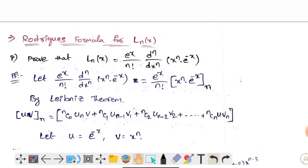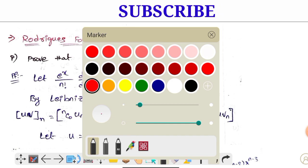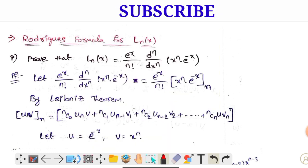Rodrigues formula. Let's start the video.